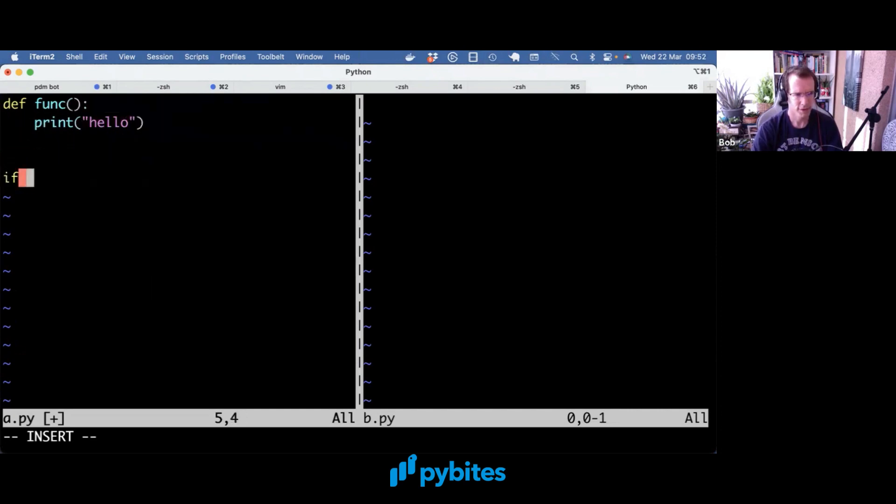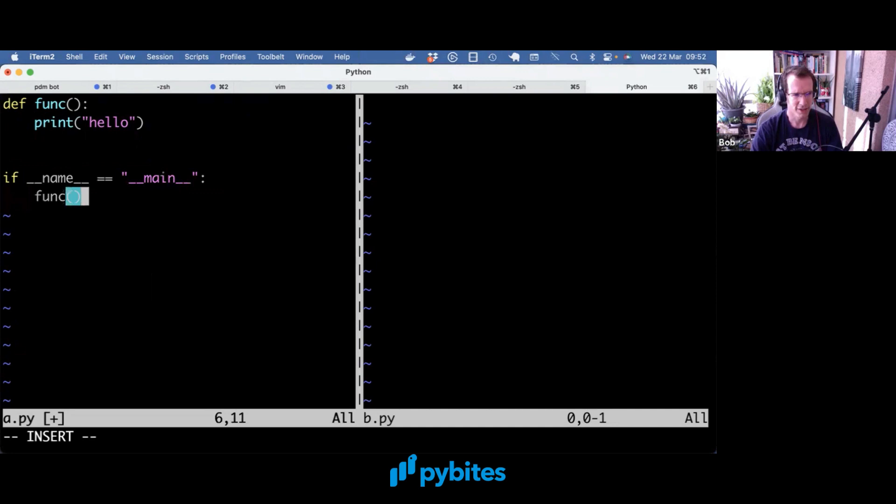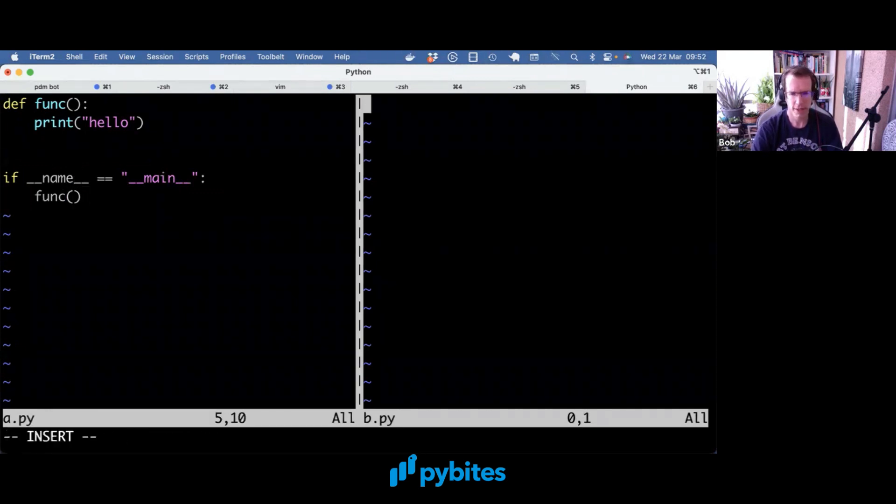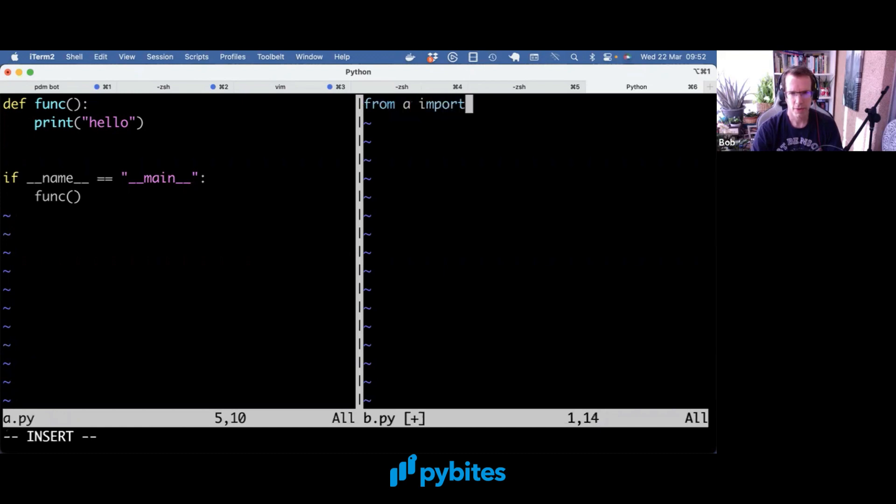I'm going to add this if __name__ equals __main__ and call the function that's in the first module. And in the other module, I'm going to import func and run it.